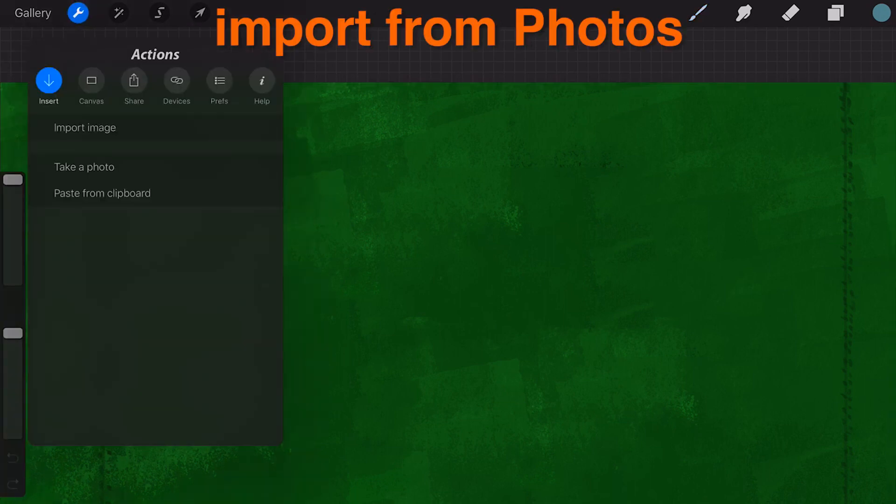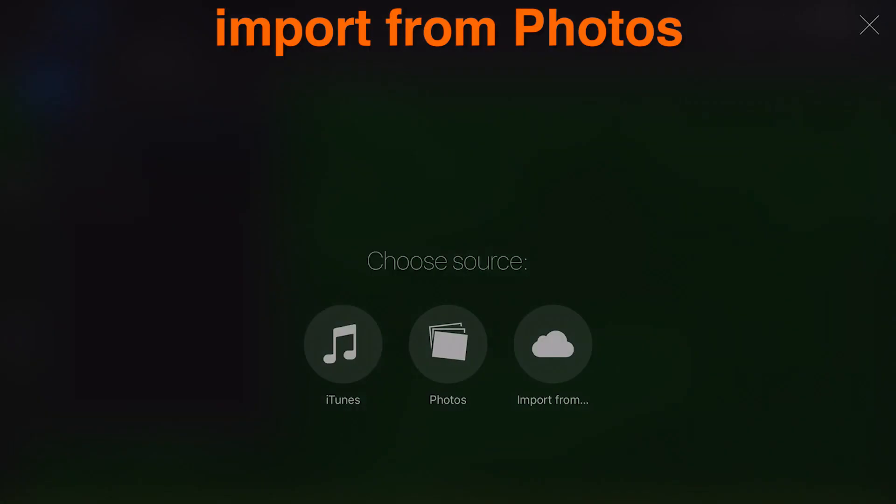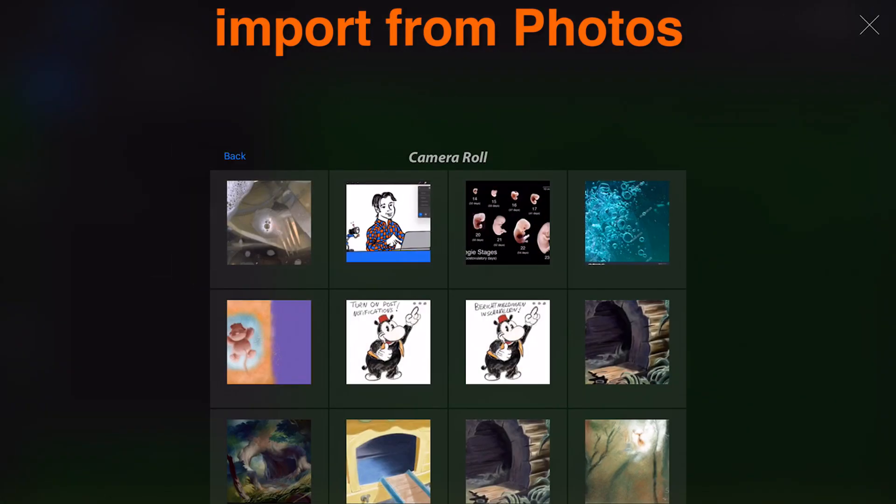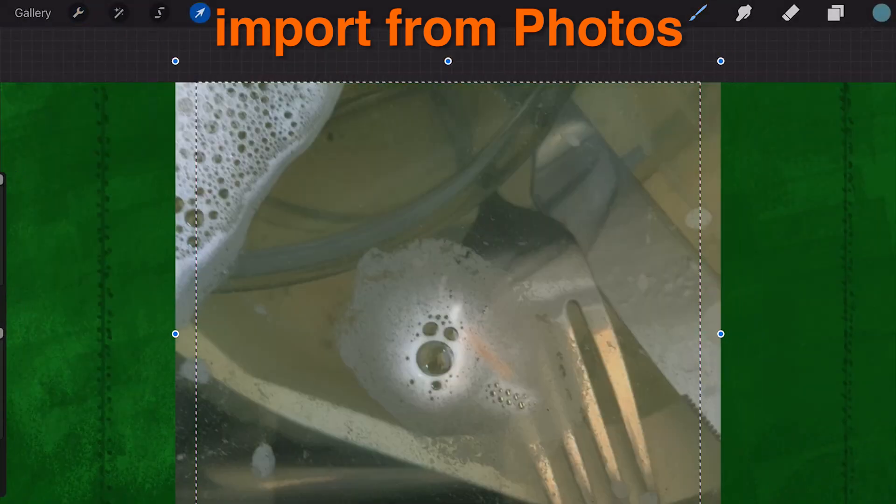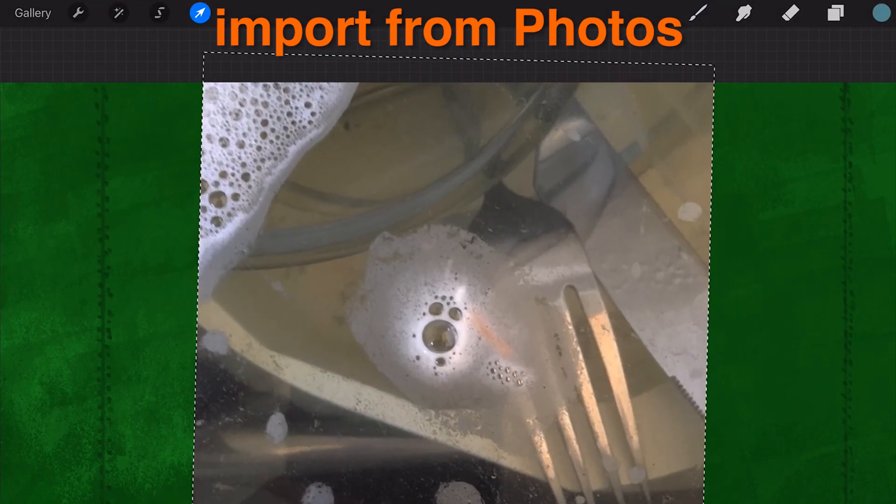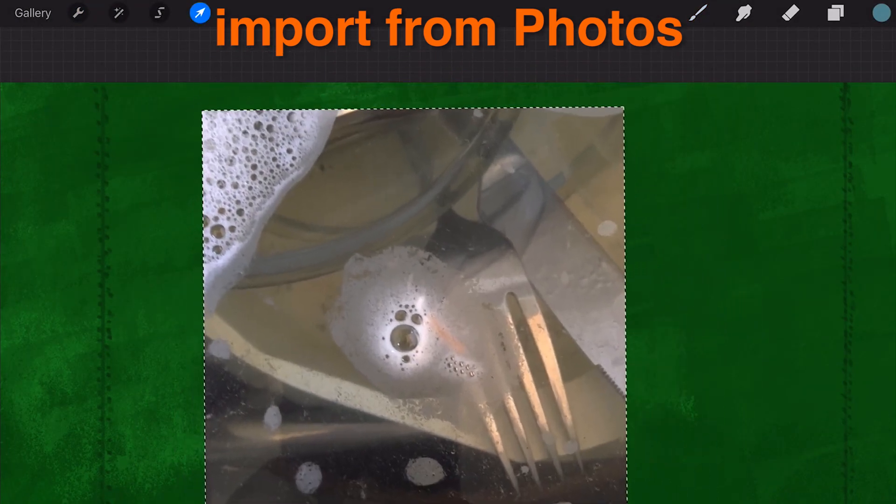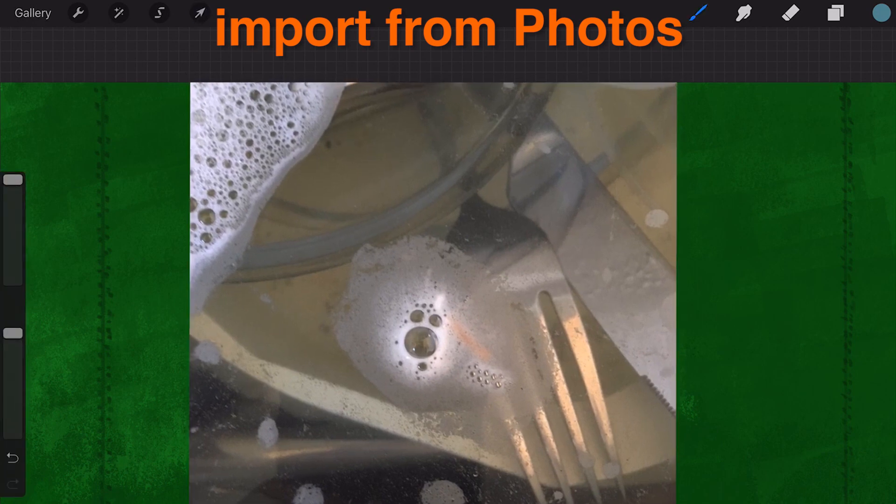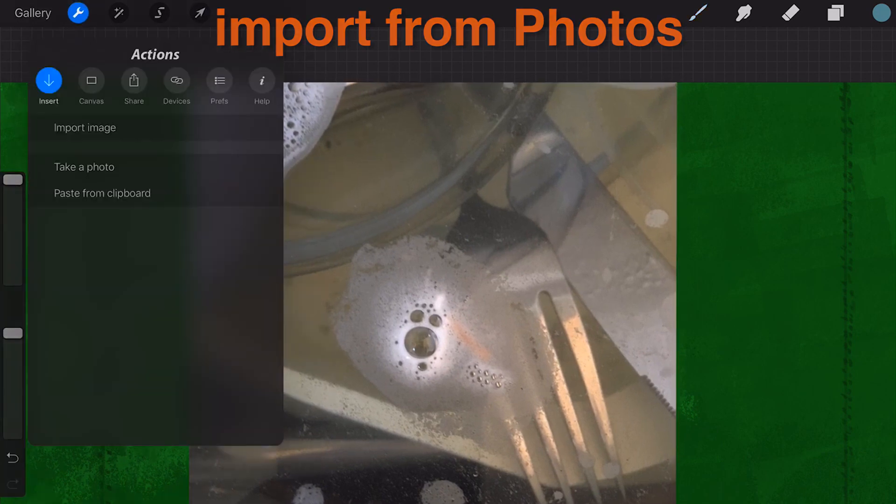Import from Photos. The first time you use this option, your iPad will ask to access your Photos library. Once you allow it, you will see a feed from your camera roll. Once you select the image, you can move and scale it however you like.